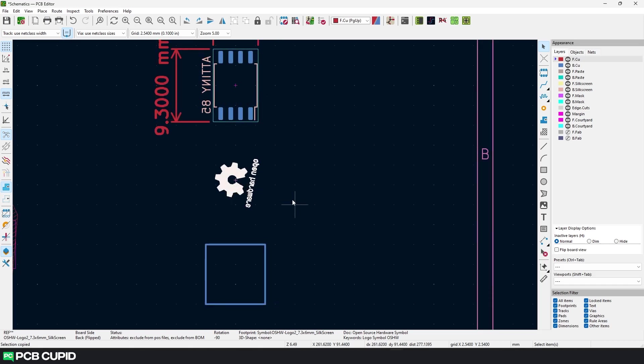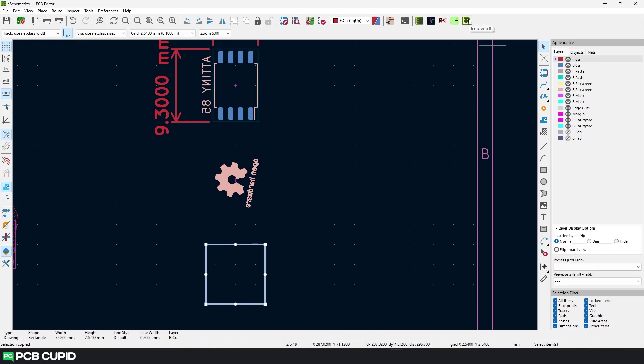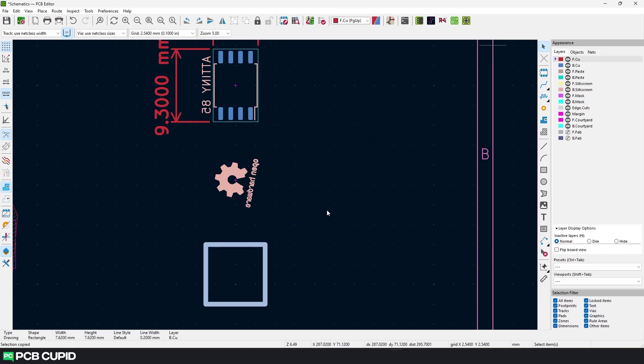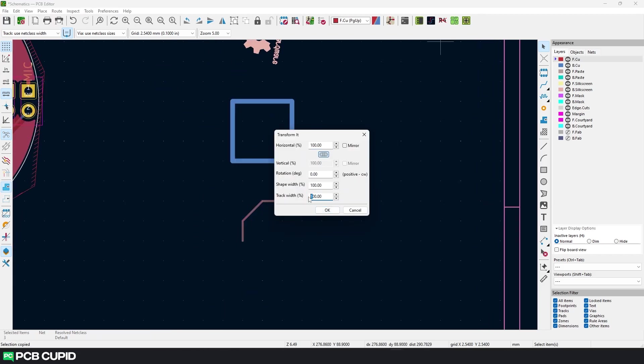This will definitely increase your productivity by not letting you jump between various windows during the PCB development. As I told before, this tool can also be used to change the thickness of the shape and tracks. Just select the shape and click on Transform it and change the value for shape width. Similarly, we can do the same for the track thickness.